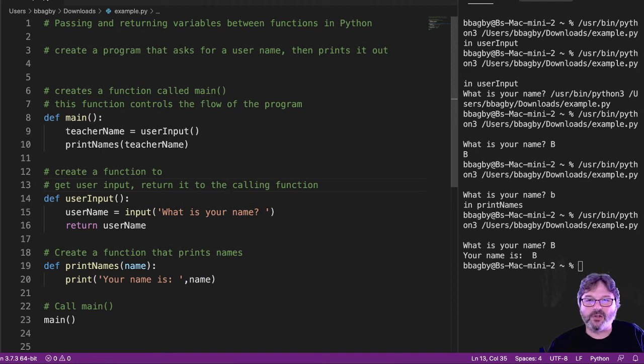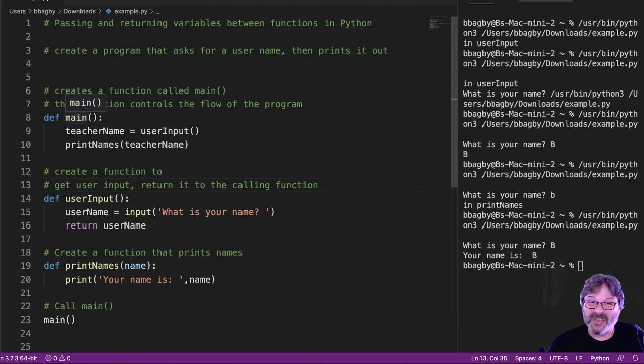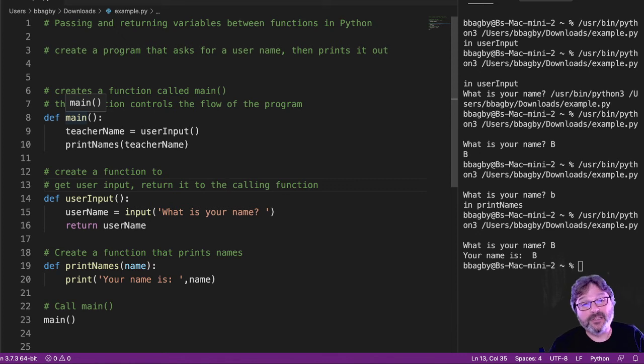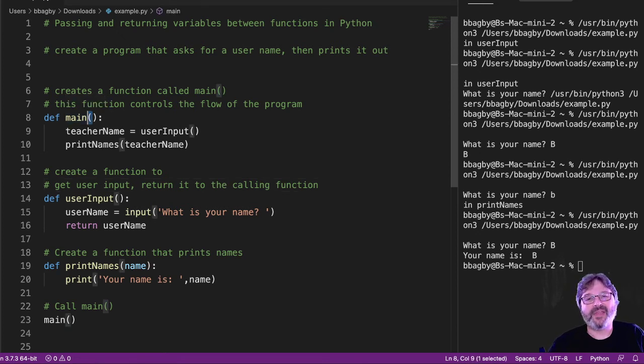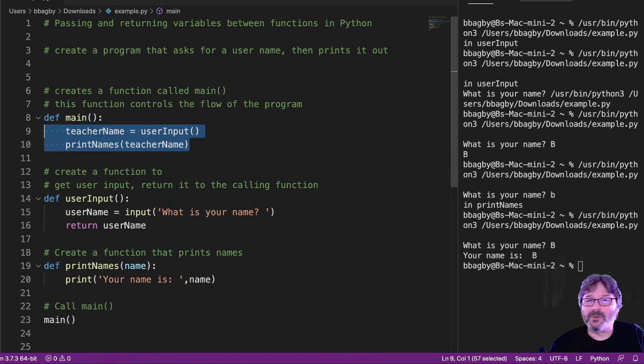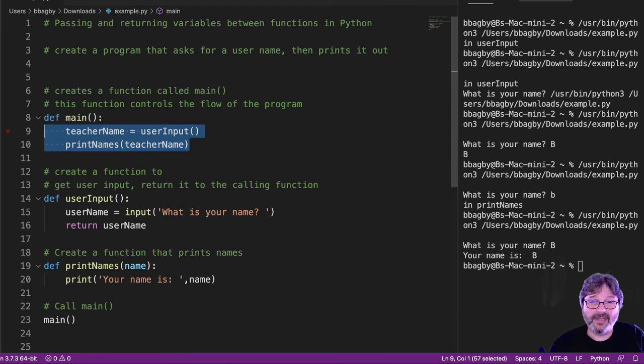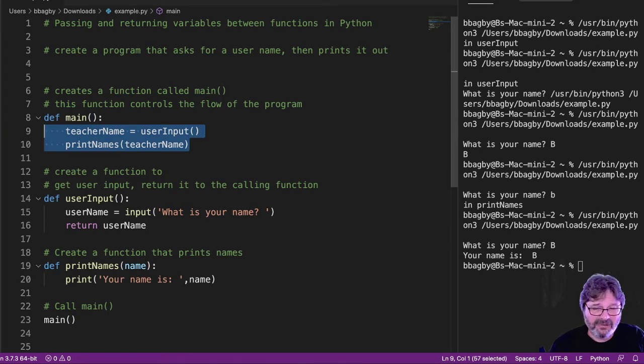I call main always. Main then calls everything else. Main tells the program what to do. The great thing about that is then I can look at main and I can tell what the whole program does usually, right? Because I can see how it all flows back and forth. It's a great beginning tool.